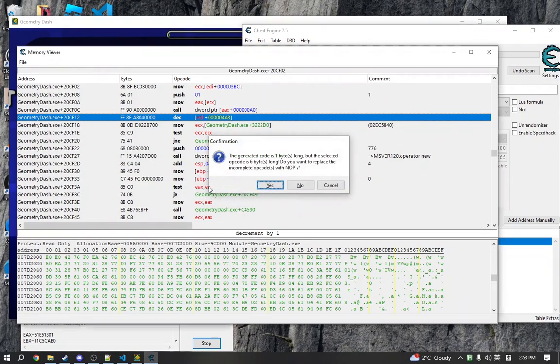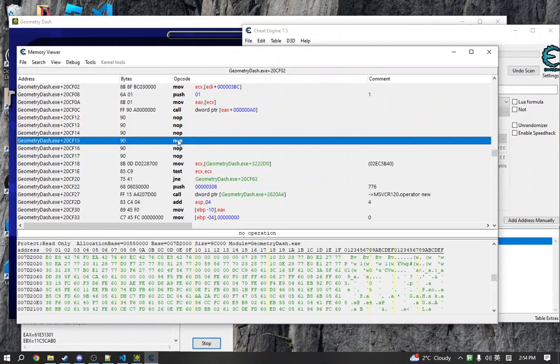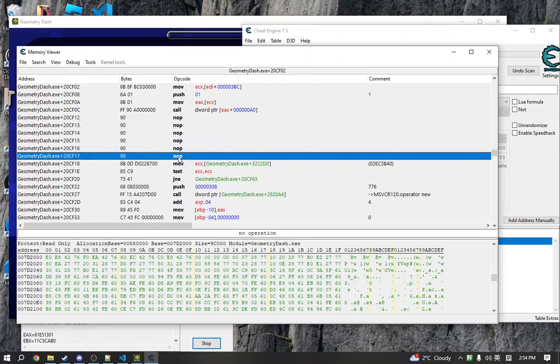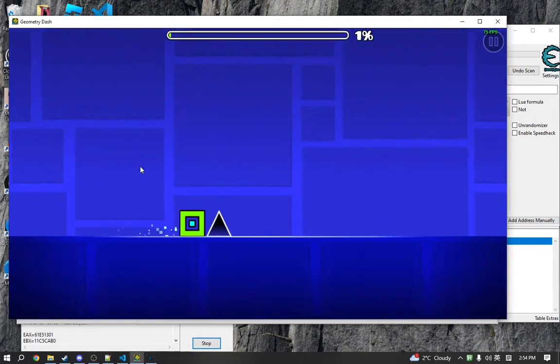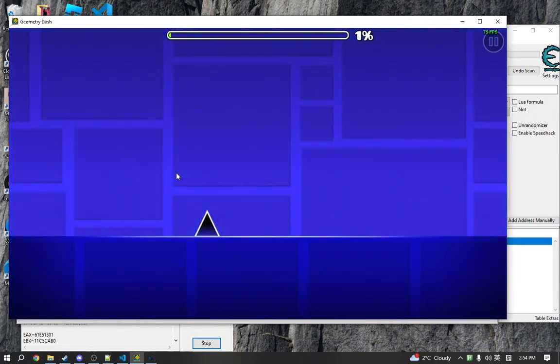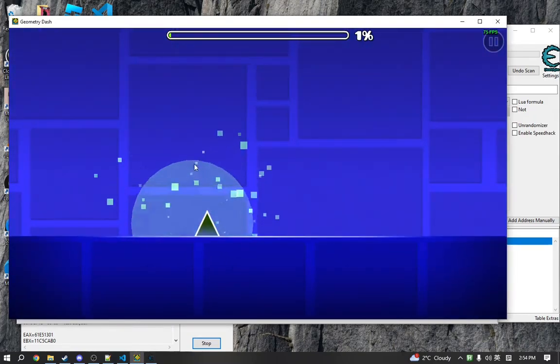You'll see that it will replace the instruction with NOP. The reason why I did this multiple times is because the original instruction was multiple bytes. If we do this now, the attempt counter is now frozen. It's stuck at 10.